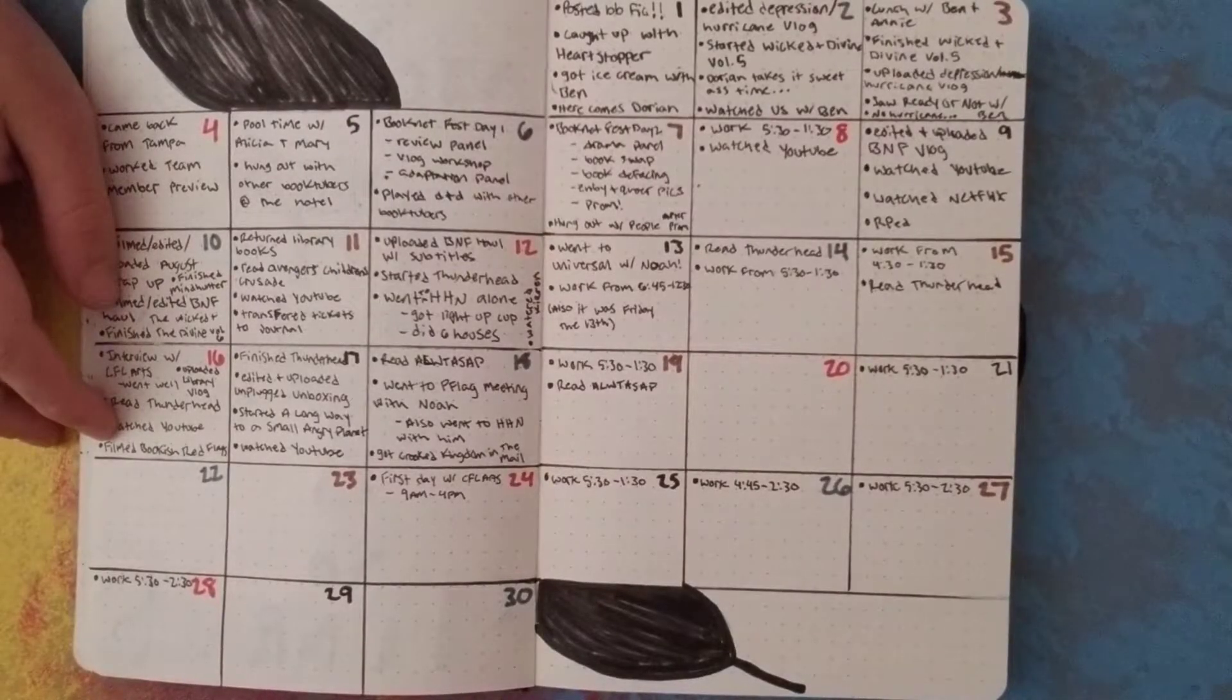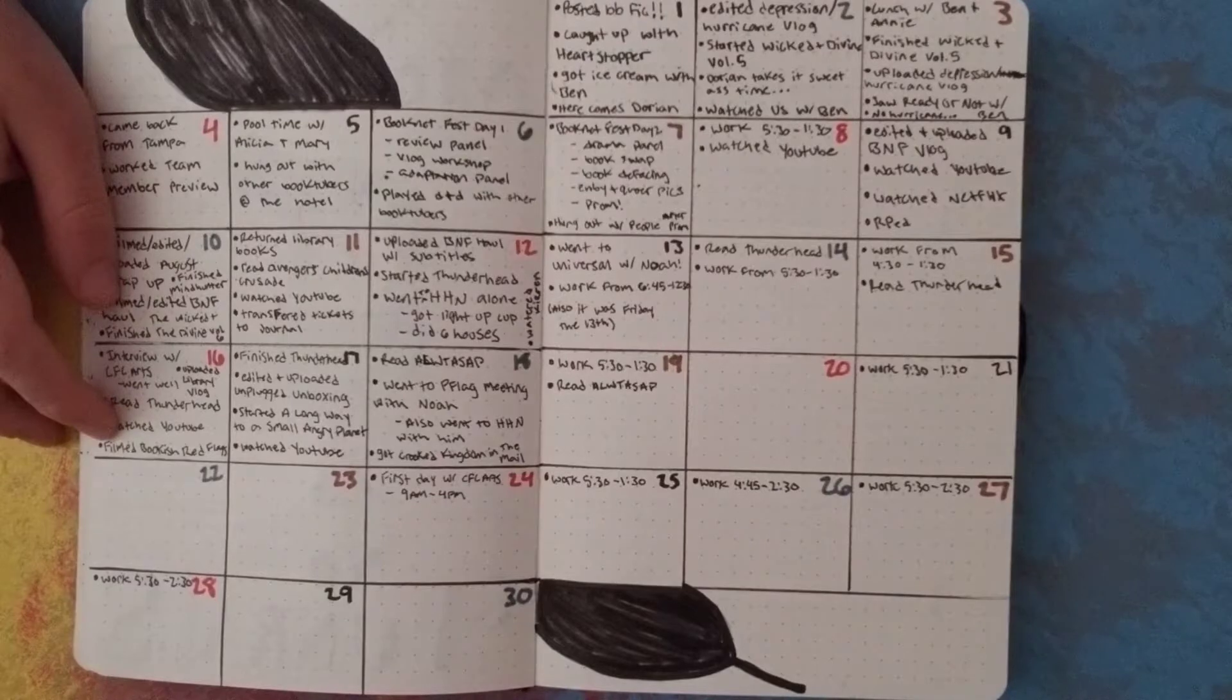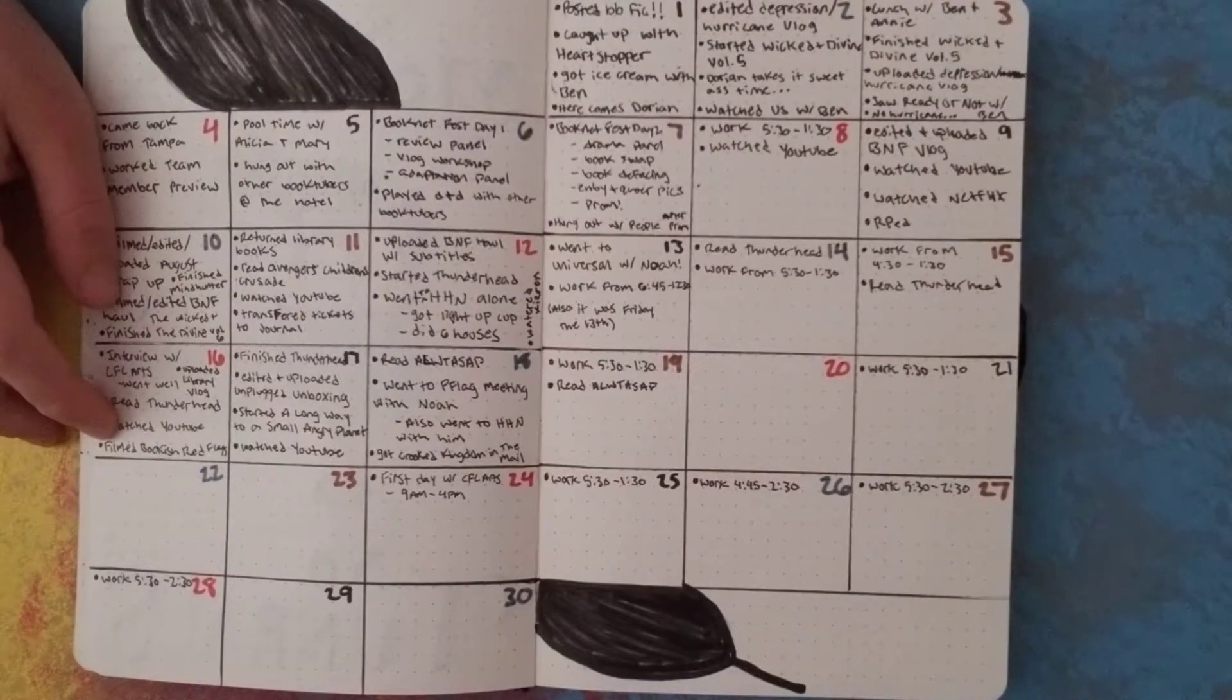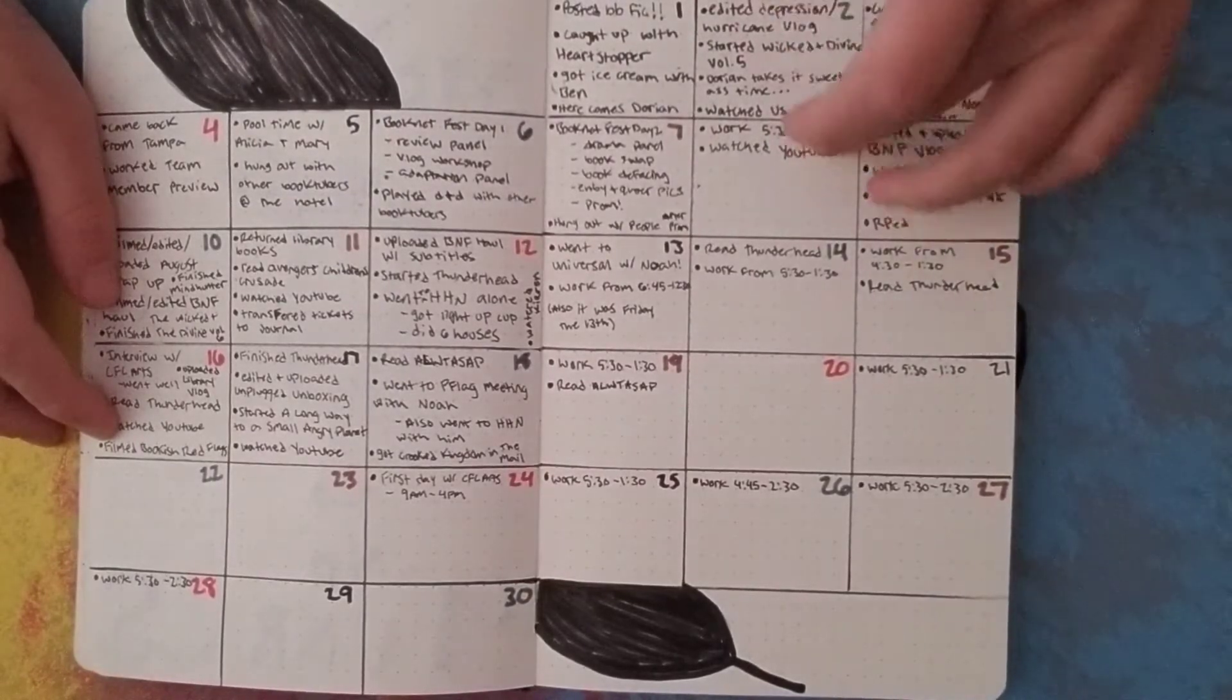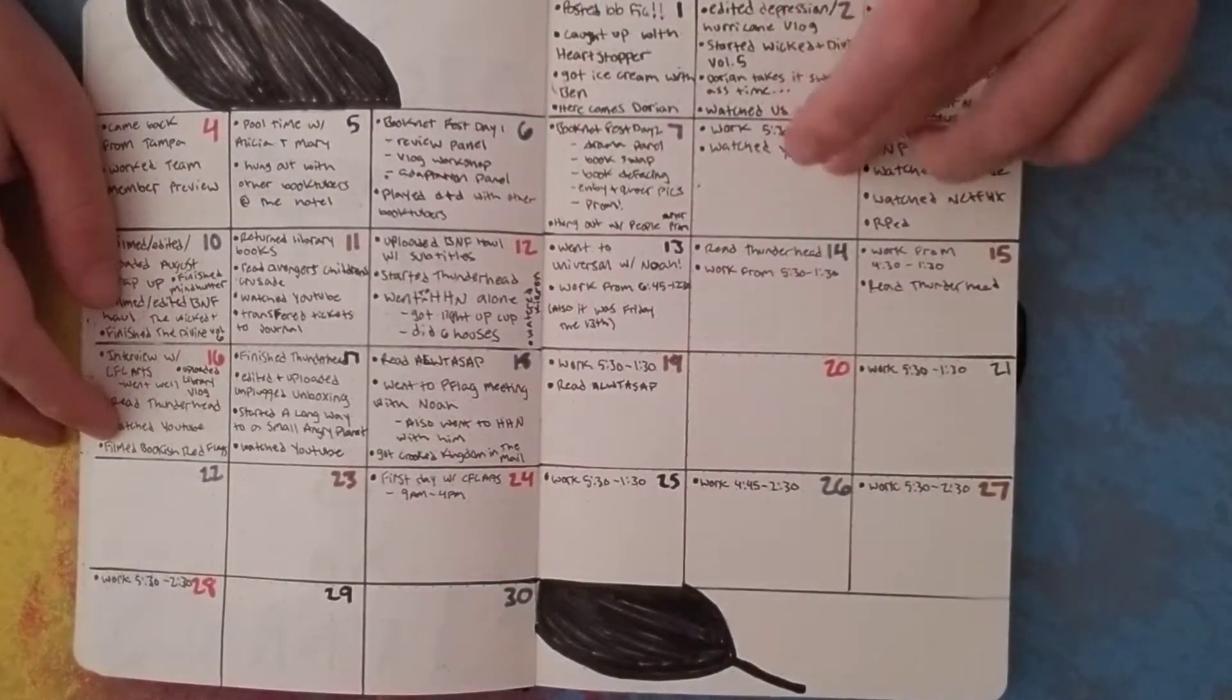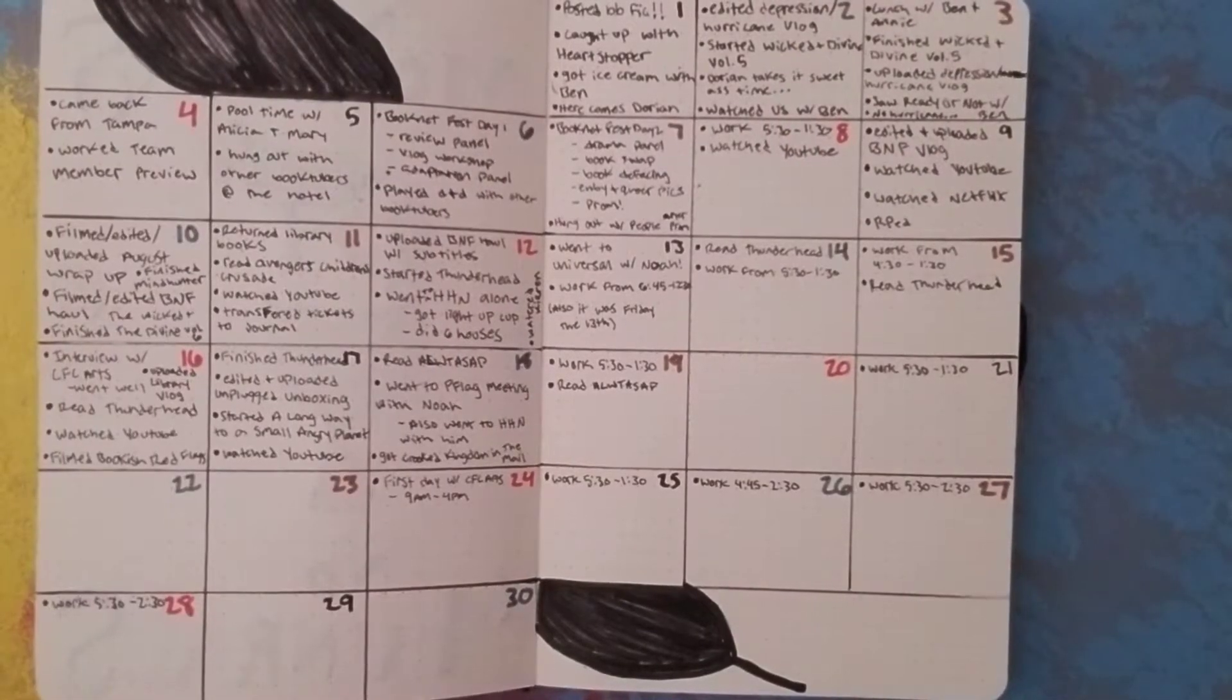It looks like I did a lot in September too, but like, I mean I've done more in September than I did in August. I didn't do anything this day, I just basically went to work and watched YouTube. It was the day after BookNet Fest. But anyway,